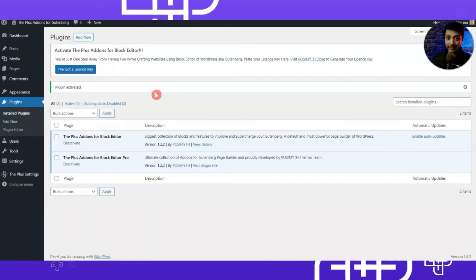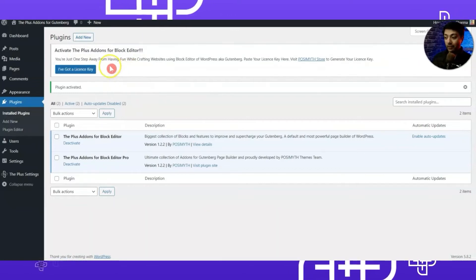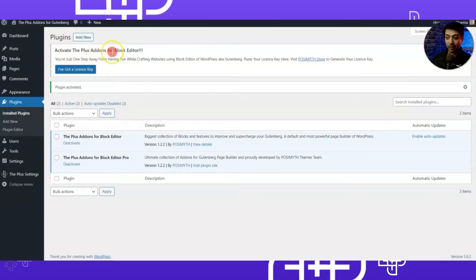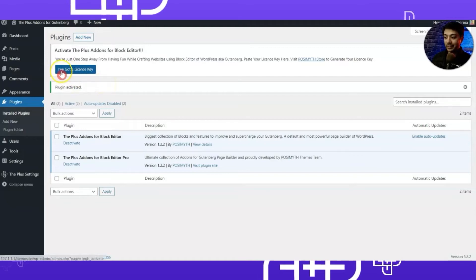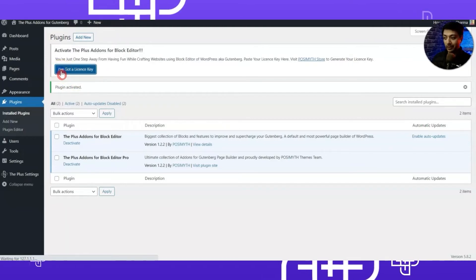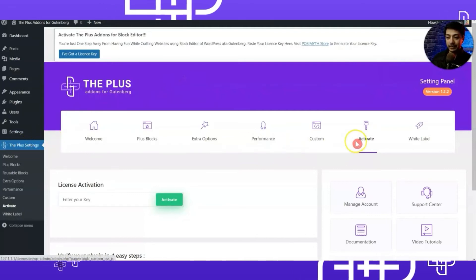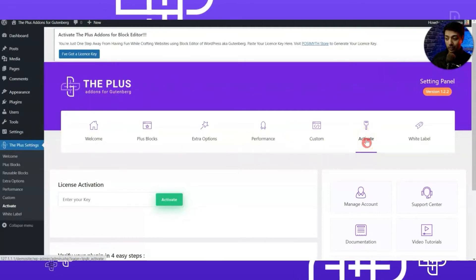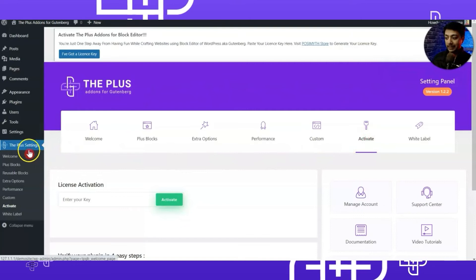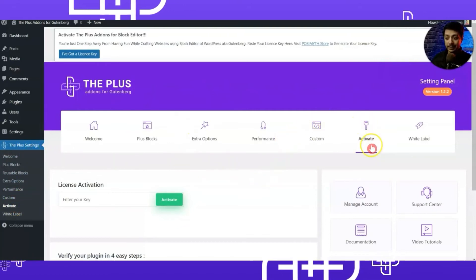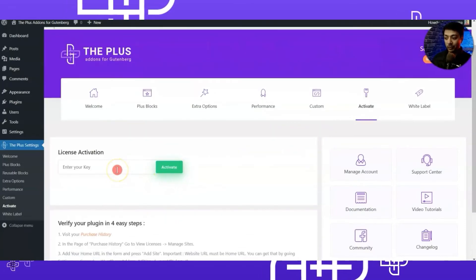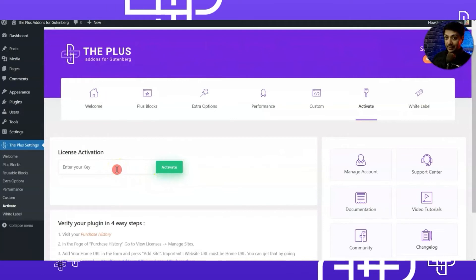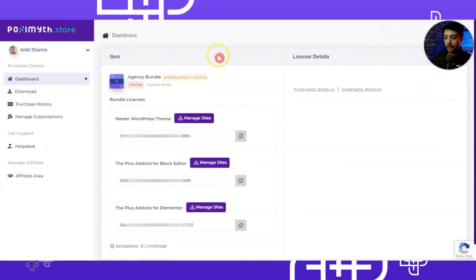Let's go ahead and activate this with our license key. We have a notification on the top that says 'Activate the Plus Add-ons for Block Editor.' To enter our license key we click on that button, which takes us back to the Plus Settings in the Activation tab. You can also directly go to Plus Settings and click on Activate to reach the same section. Here we have the option to enter the license key.